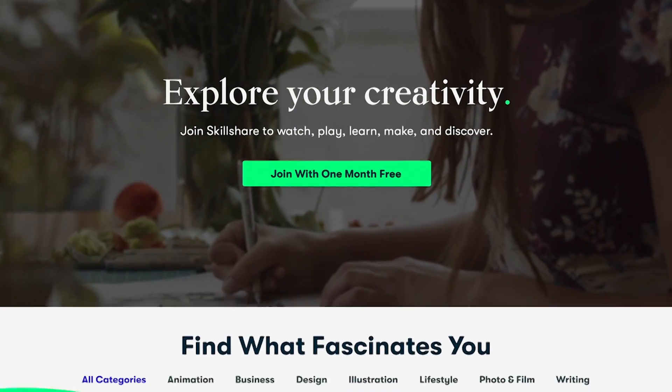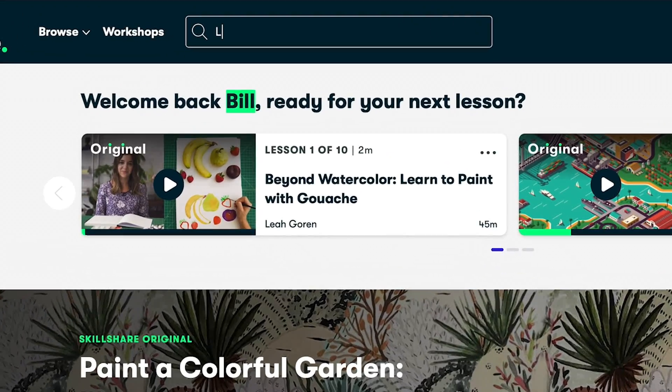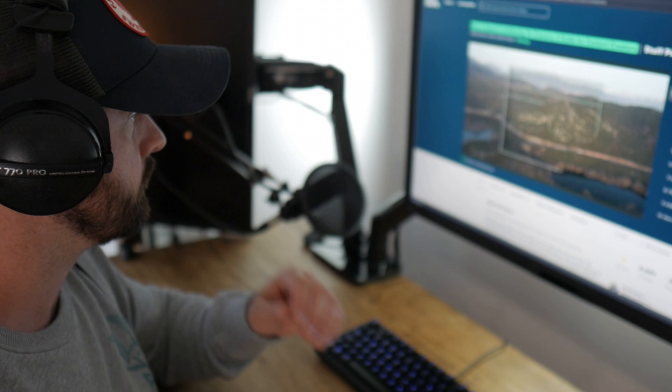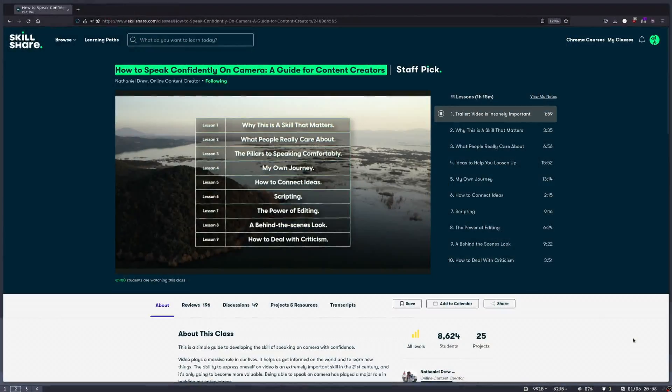Before we get to that, I'd like to thank the sponsor of today's video, Skillshare. Skillshare is an online learning community that can help you level up your skills and invest in your personal growth. Whether you're looking to make a career change or maximize yourself in your current role, you'll find something in the premium classes. I recently watched 'How to Speak Confidently on Camera' by Nathaniel Drew — a fantastic creator. The first 1,000 people to use the link in the description will get one month free trial of Skillshare.